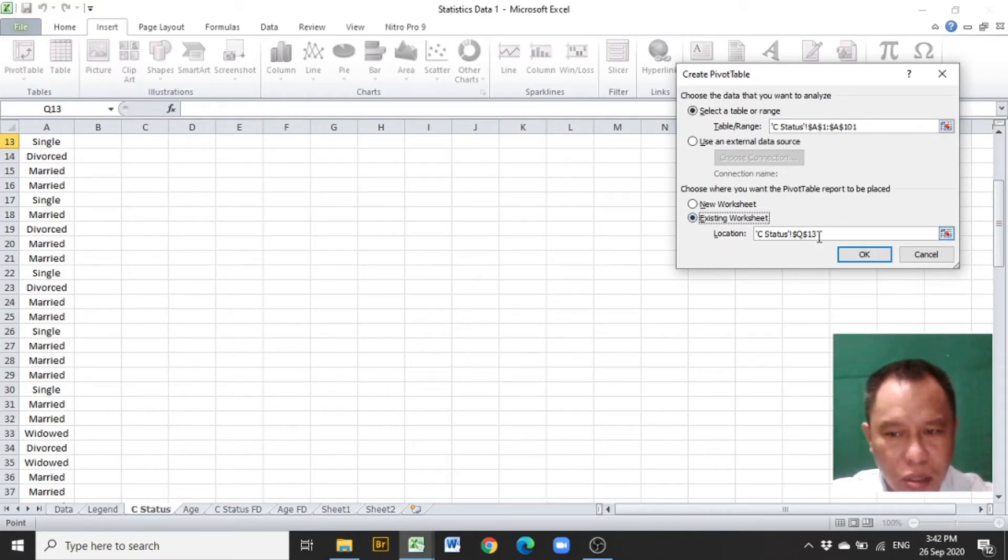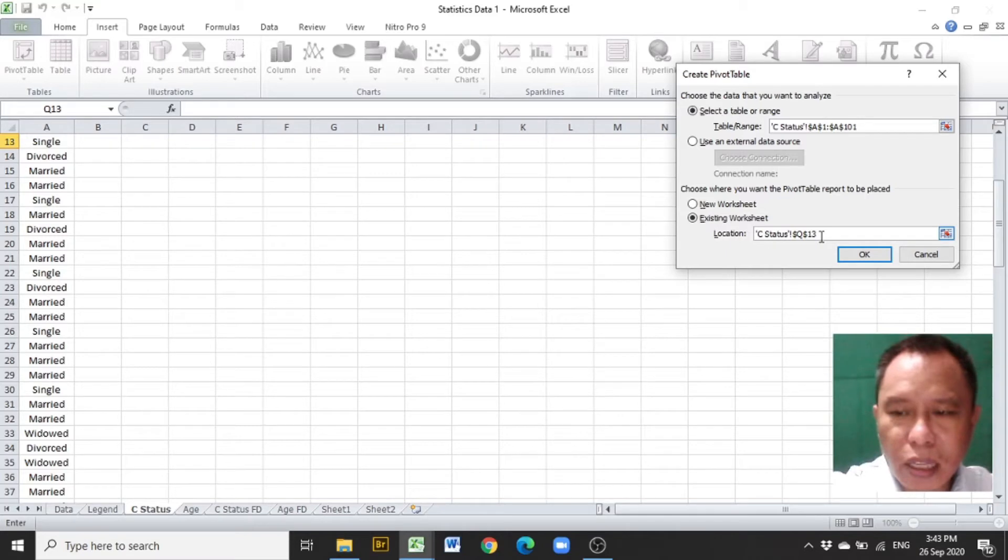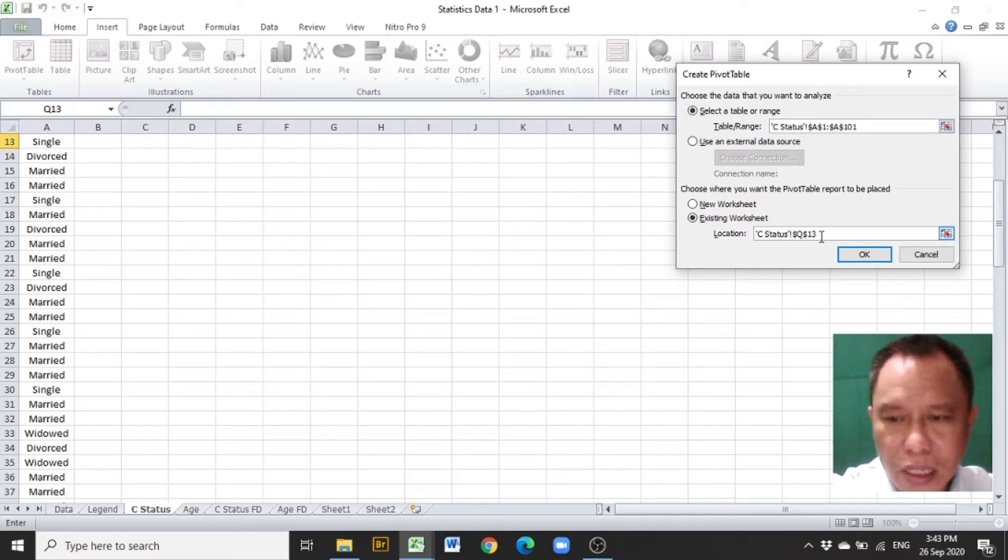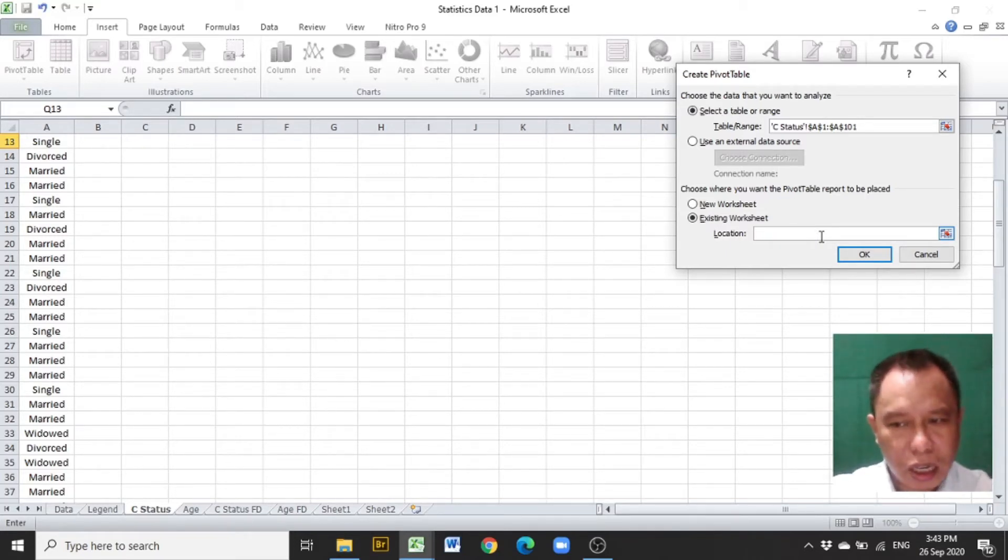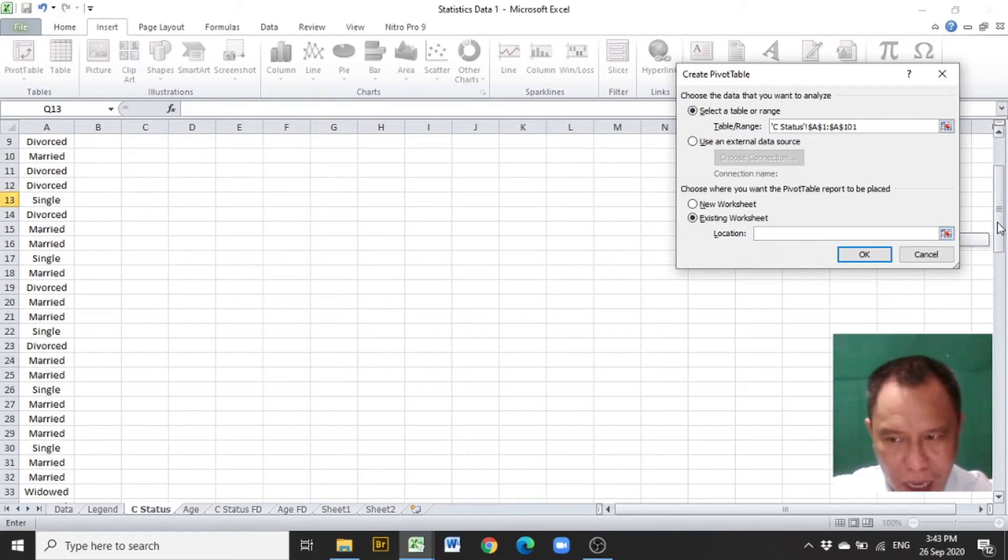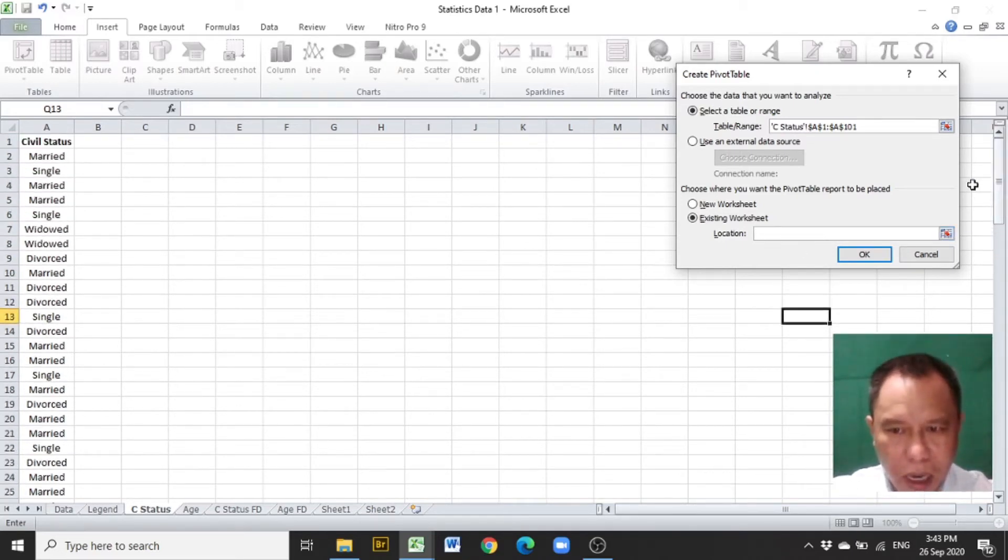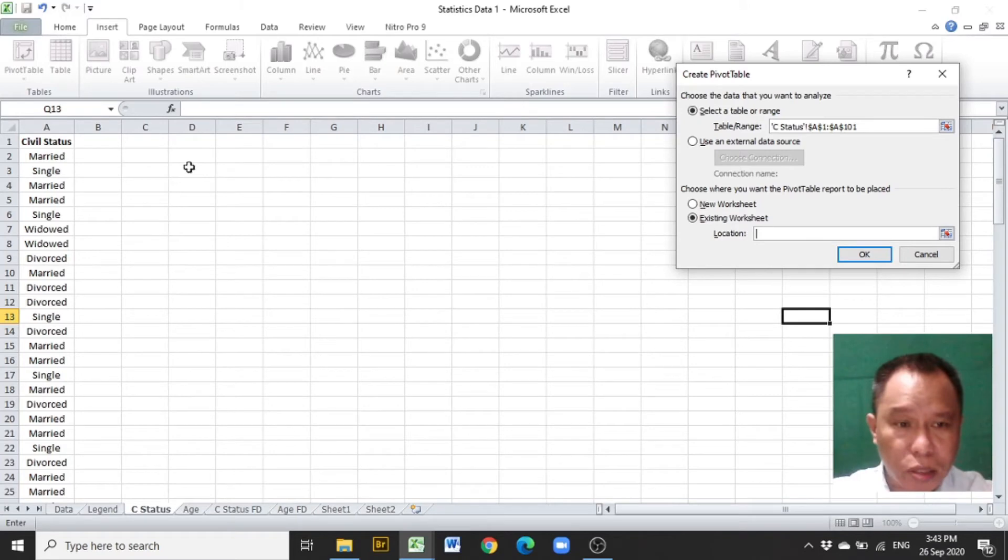Then, the location text box will be clicked and whatever entry is there will be deleted. And a new cell will be selected to start the Pivot Table or the categorical distribution.